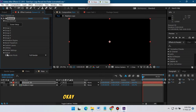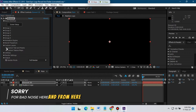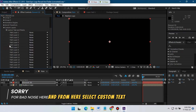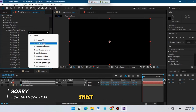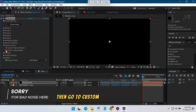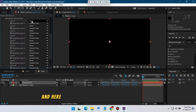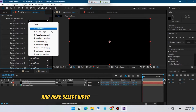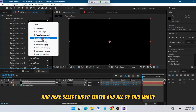Now go to Custom Layers, and from here select Custom Text and Mask, then select your logo. Then go to Custom Texture Map and select the video texture and all of the image textures here.